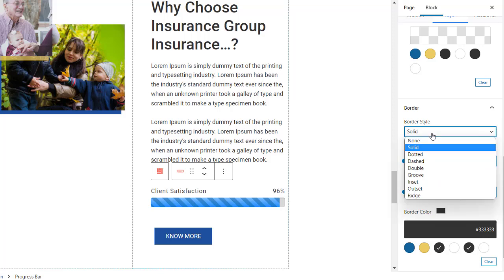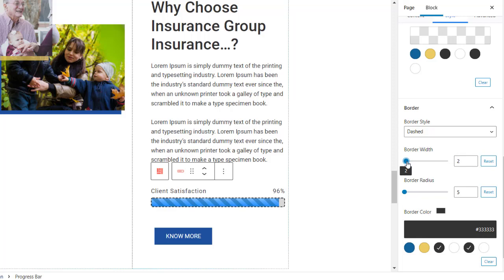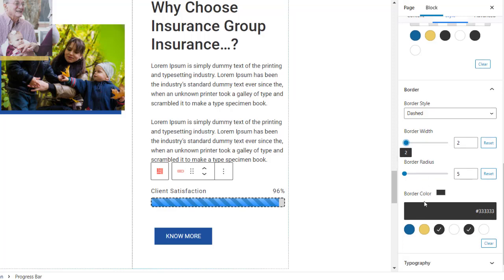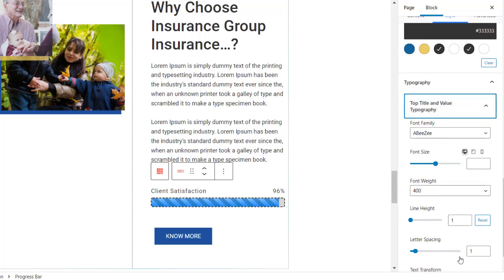You will get further options to customize the border style and choose typography as per your choice.